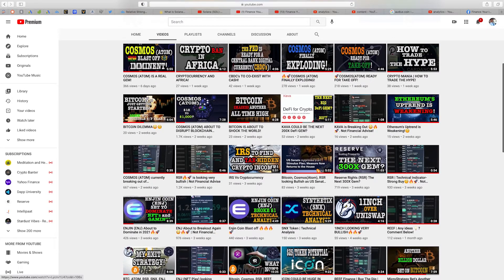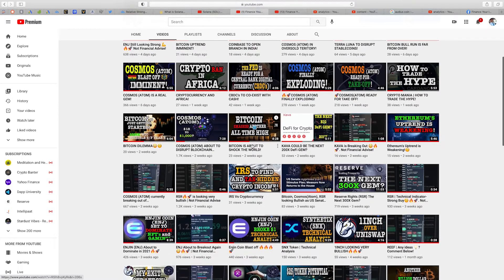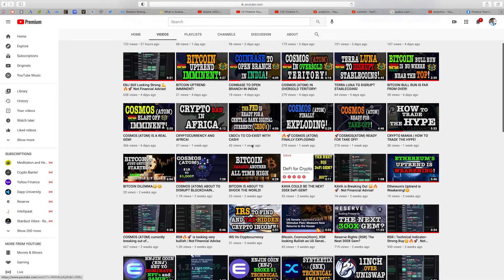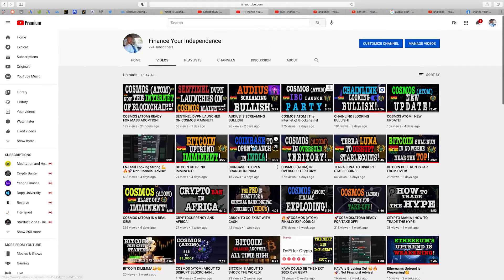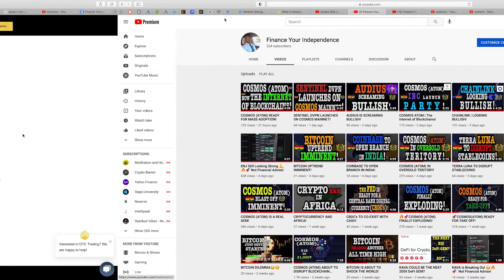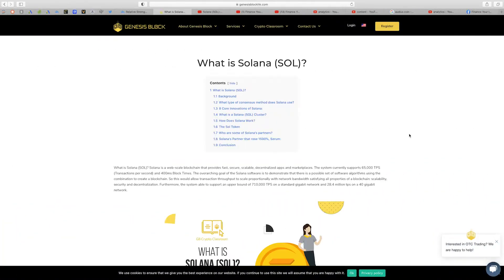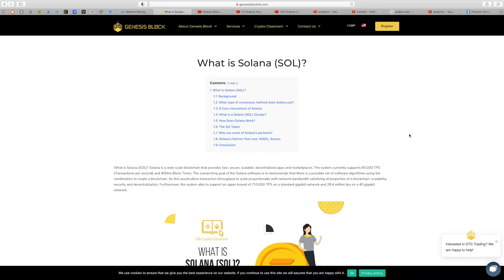Alright, let's get it. Solana is a web-scale blockchain that provides fast, secure, scalable decentralized apps and marketplaces. The system currently supports 65,000 transactions per second and 400 millisecond block times.